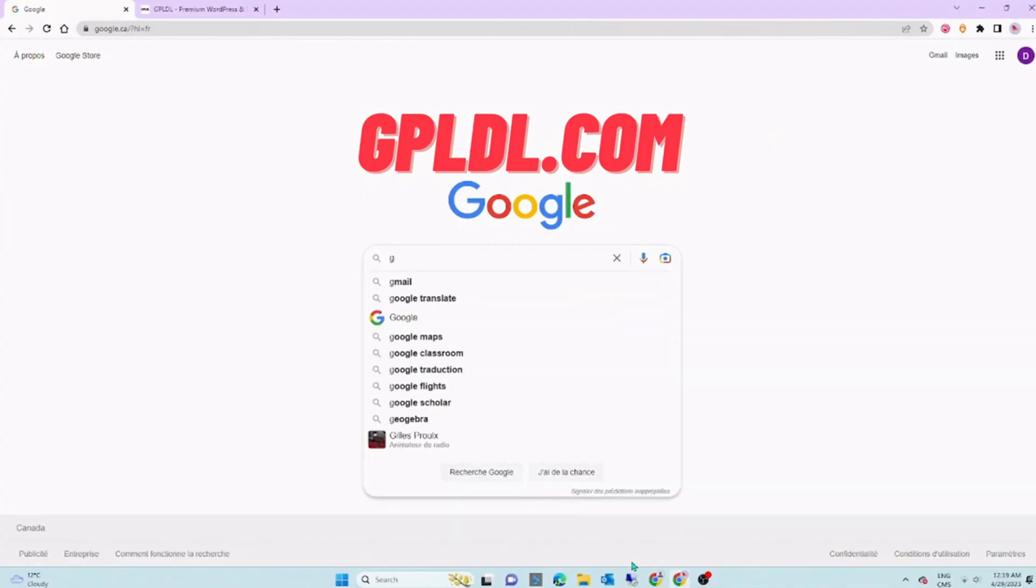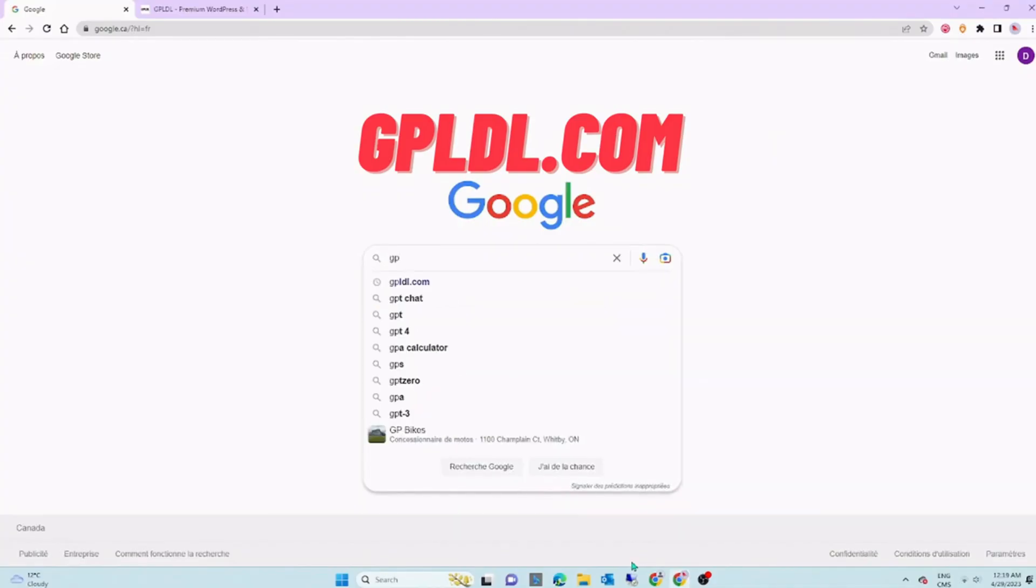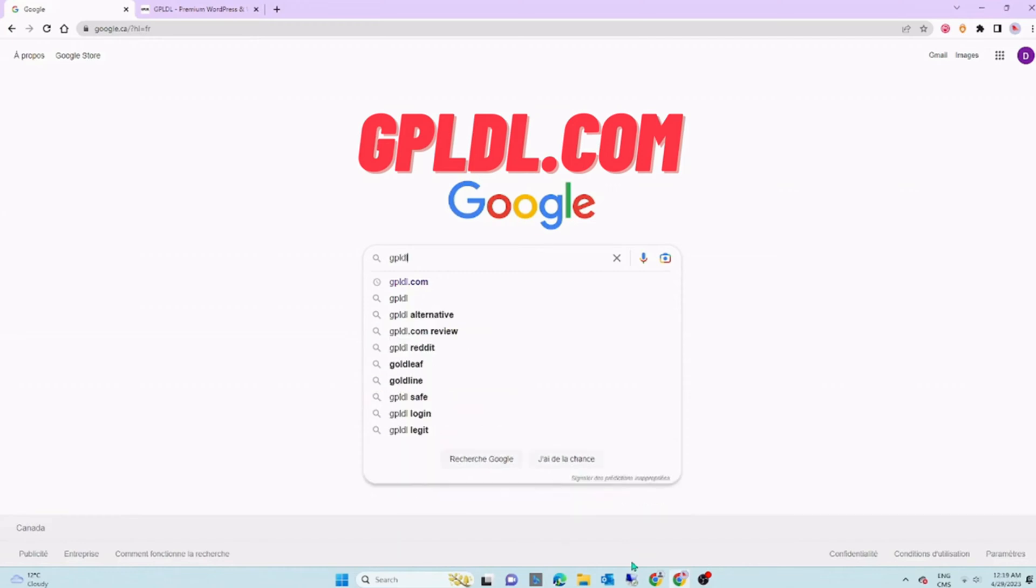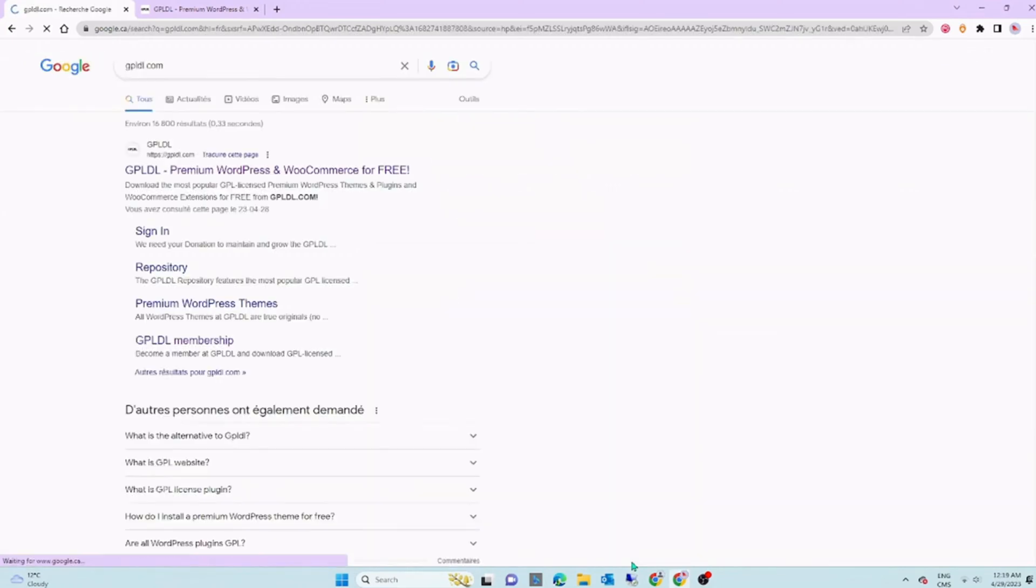Go on google.com and look for this website, gpldl.com. Join now and register. Confirm your registration and sign in.